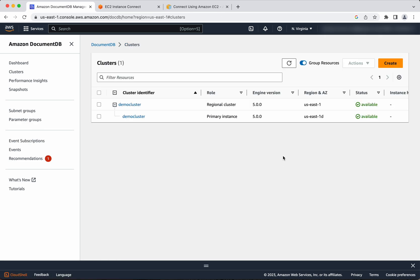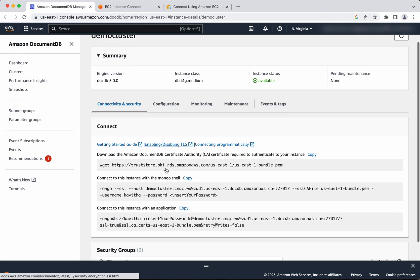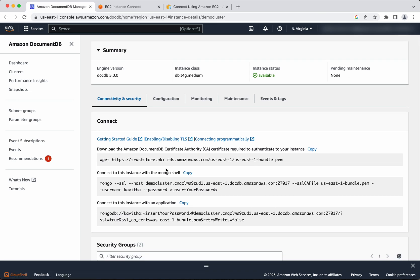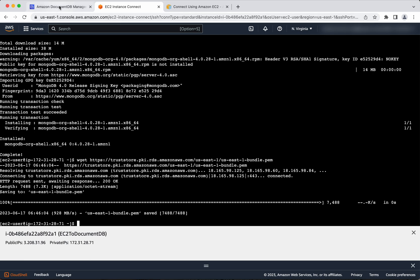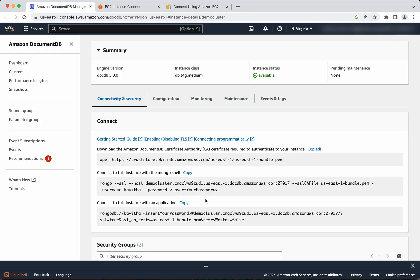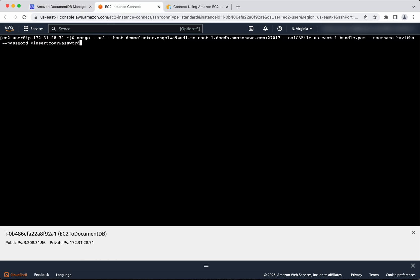The primary instance has also been created successfully. Now let us try to connect to this DocumentDB instance from the EC2 instance. First, we need to download the Amazon DocumentDB certificate. Let us copy the command and go to the EC2 connect terminal. We have downloaded the certificate. Now let us try to connect to the instance from the mongo shell — copy the connection command, paste it, click enter, and provide the password.